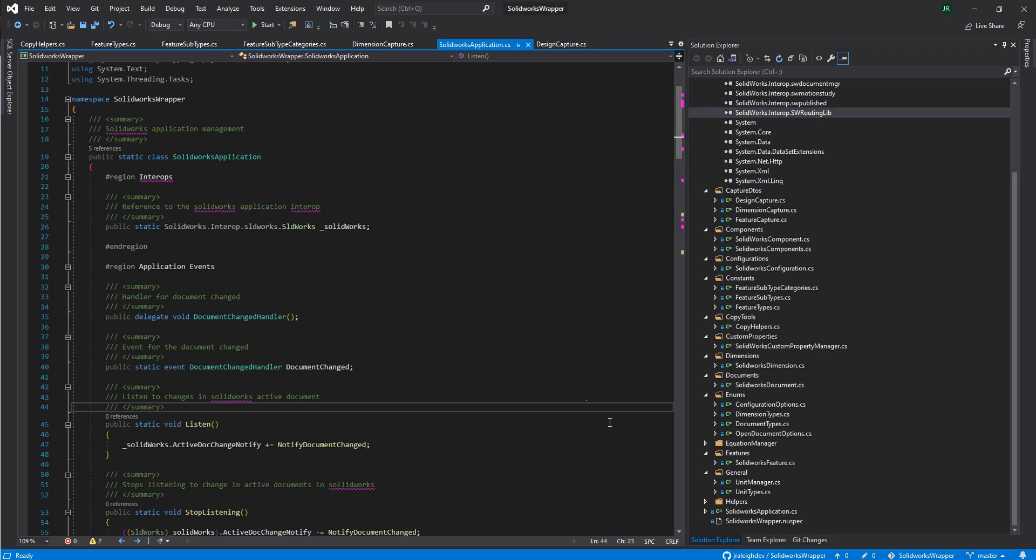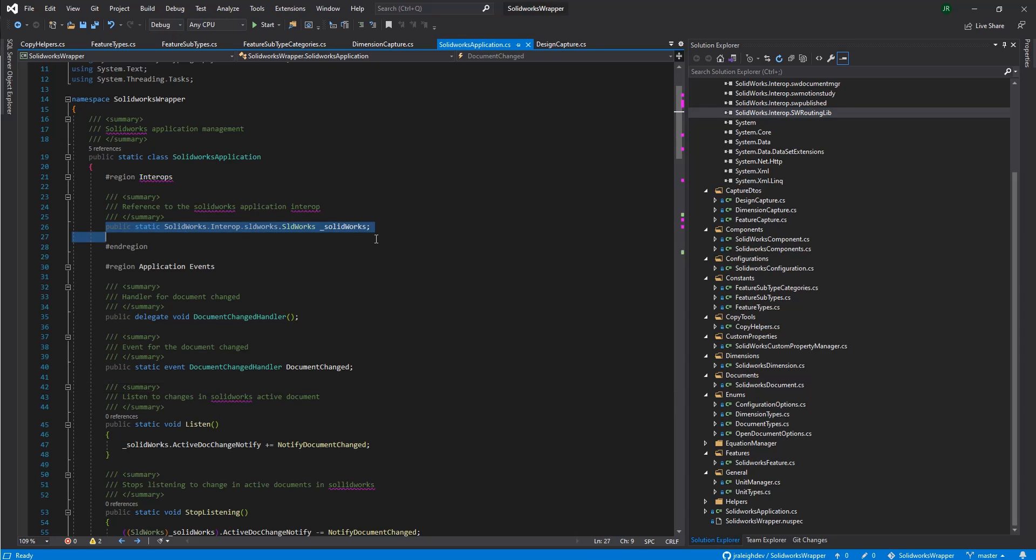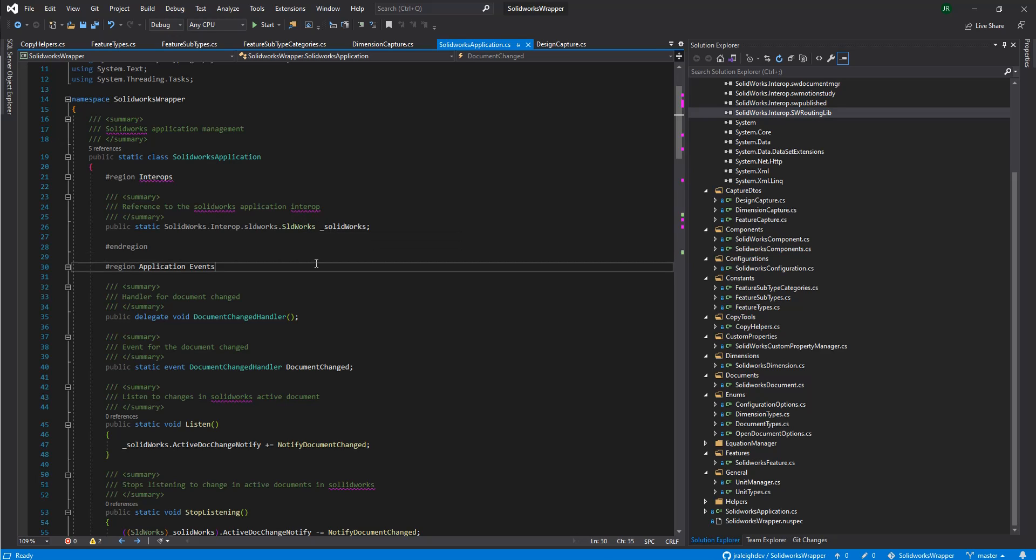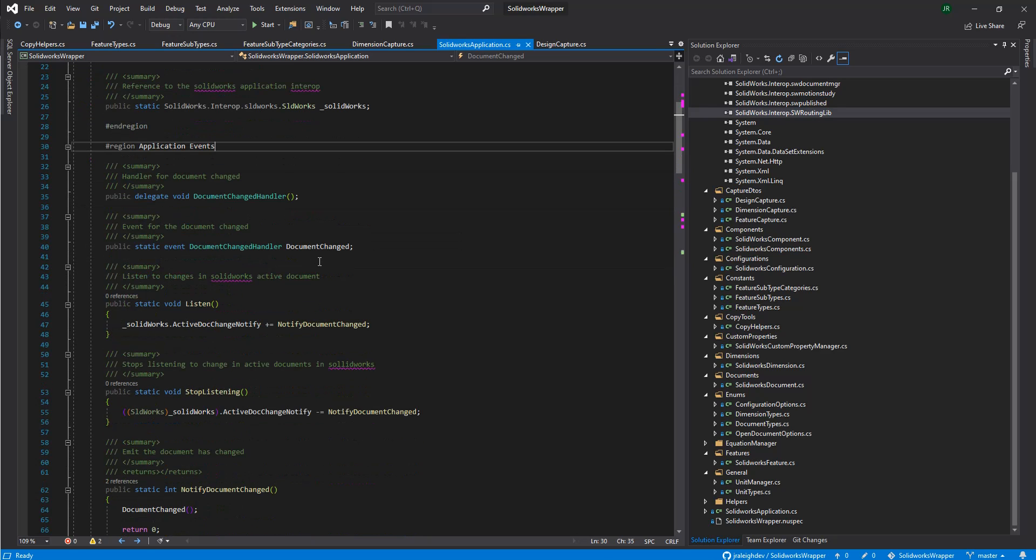So I feel we'll get started. You see at the top of the file, we're seeing just a reference to the actual SolidWorks source object. Everything that we're doing is a manipulation against the source object that SolidWorks provides for the interop.